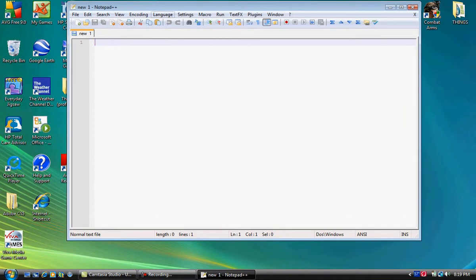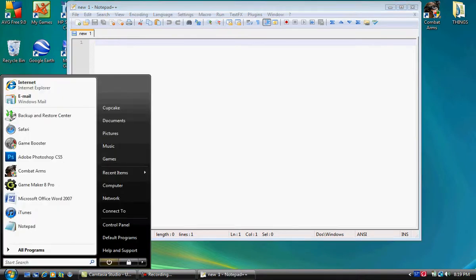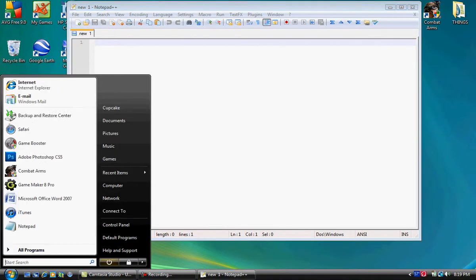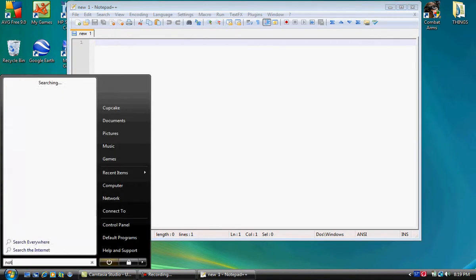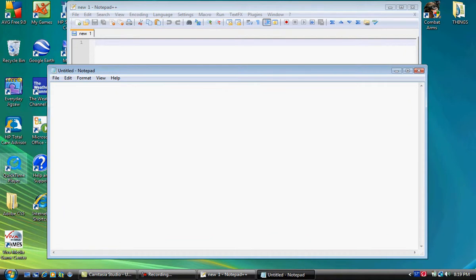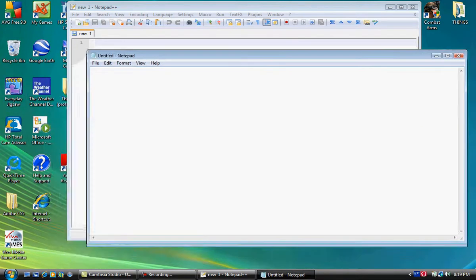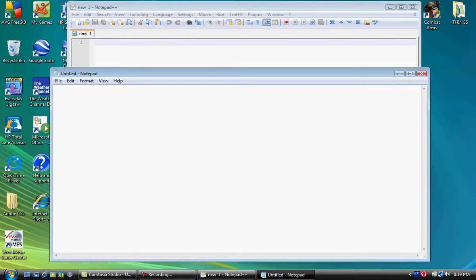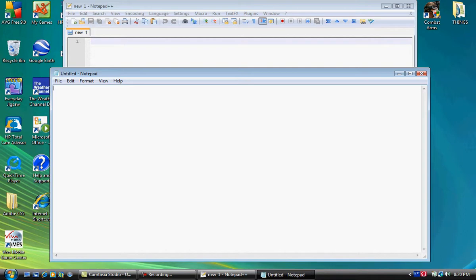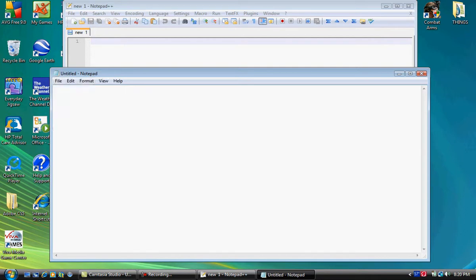The next thing I'm going to talk about is Notepad++. Pretty much what this is, it's just a big upgrade from regular Notepad. You see the difference, this is regular Notepad right here, and this is Notepad++.